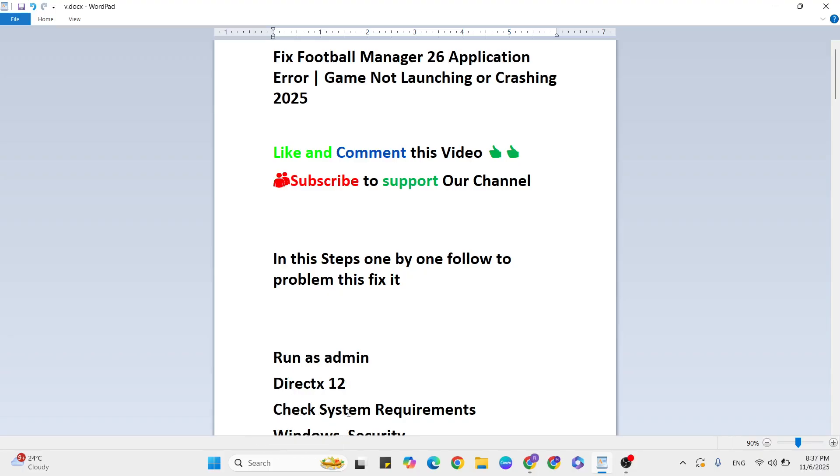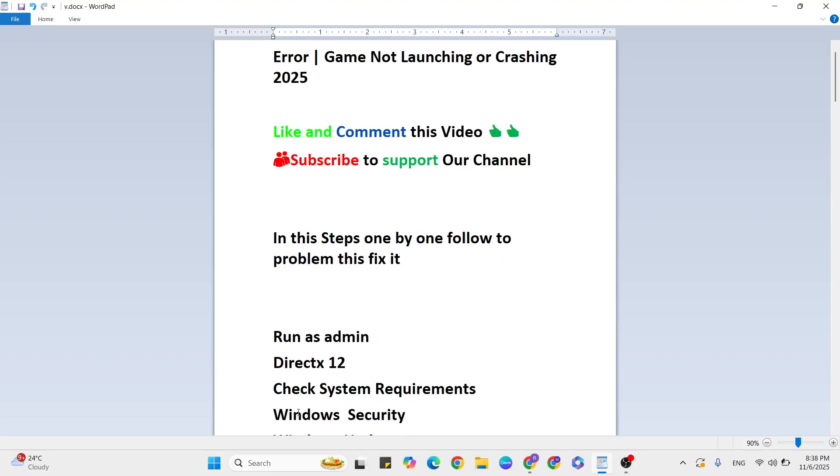Check system requirements. Make sure your system meets the requirements. Then go to the next step: Windows Security disable.